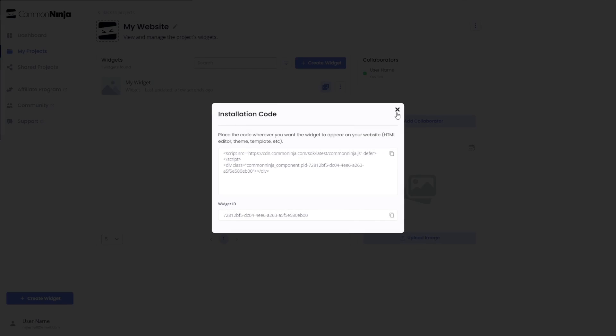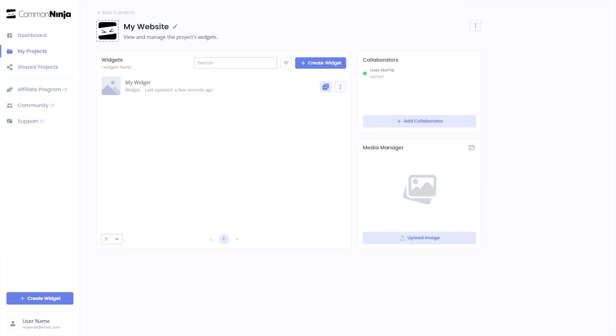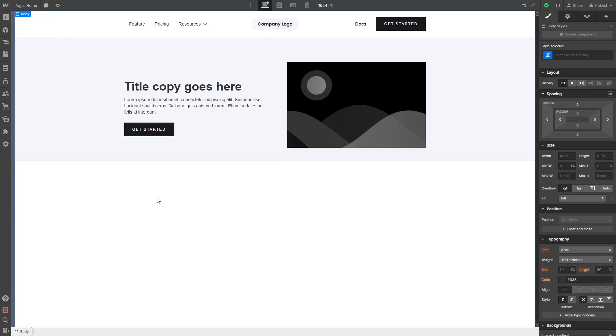And close the window. Remember, you can always return to the widget and keep on editing it. Now, let's head to the Webflow editor.